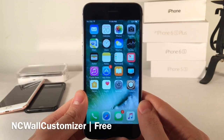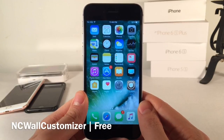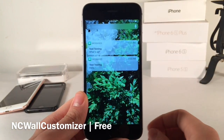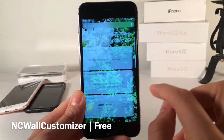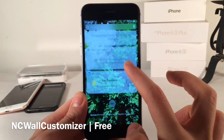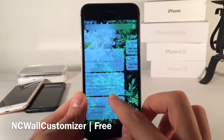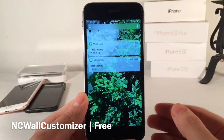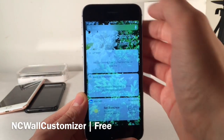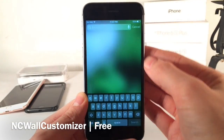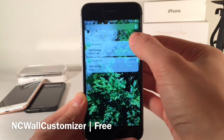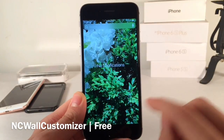First up we have NC Wall Customizer. This tweak allows you to add an image to the background of your notification center. As you can see throughout the entire notification center interface, we have this nice image in the background. You can choose this image from your camera roll and it will apply throughout the entire interface of the notification center, which is a very nice look. Even if we go into the search, you can see it right there, providing a nice hint of customization.